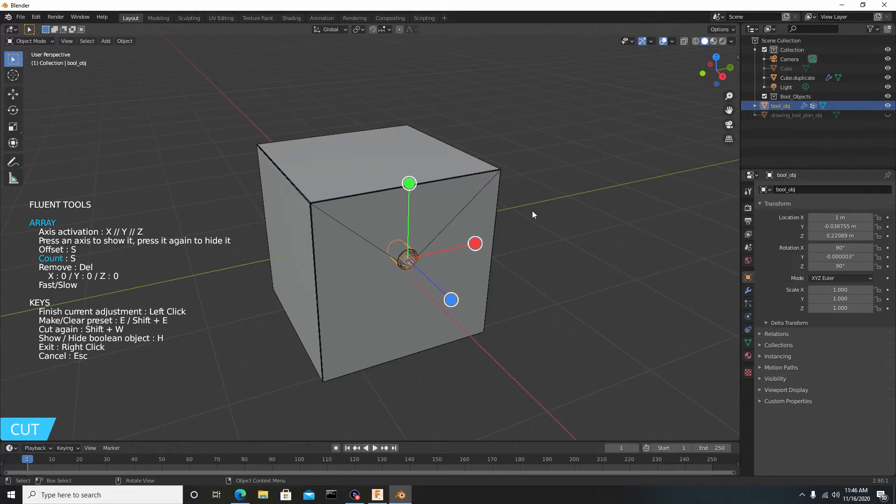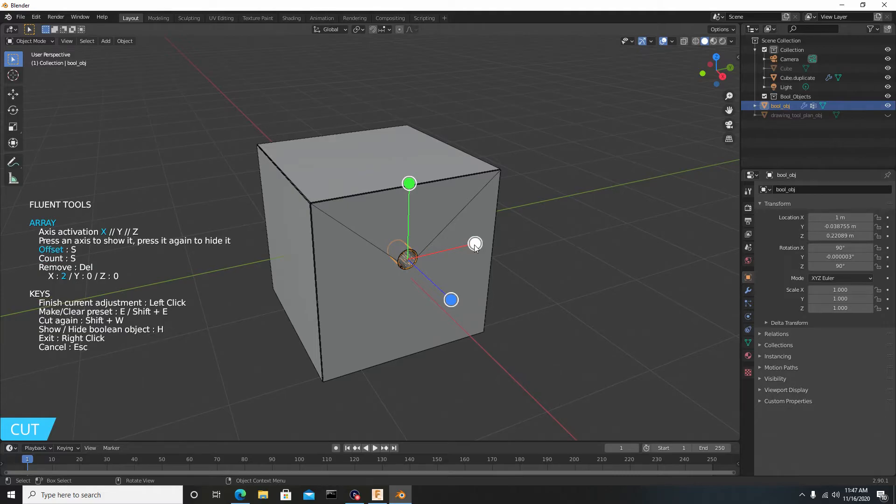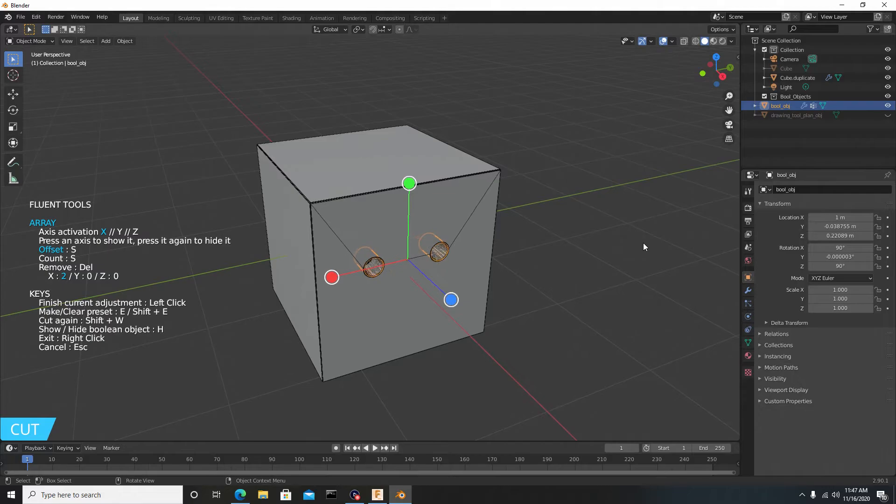Now if you want to array this from left to right, you want to click on the red icon. Do not click and hold, just click it once, and you can slide your mouse to the left or to the right. Once you're satisfied with the distance between the two models, you can hit S on the keyboard to change the count.